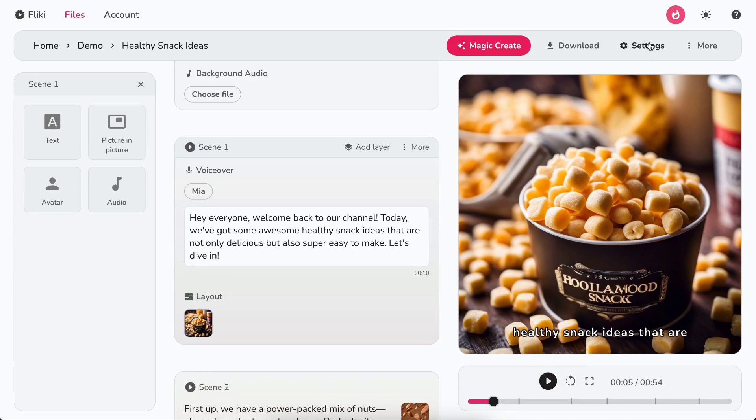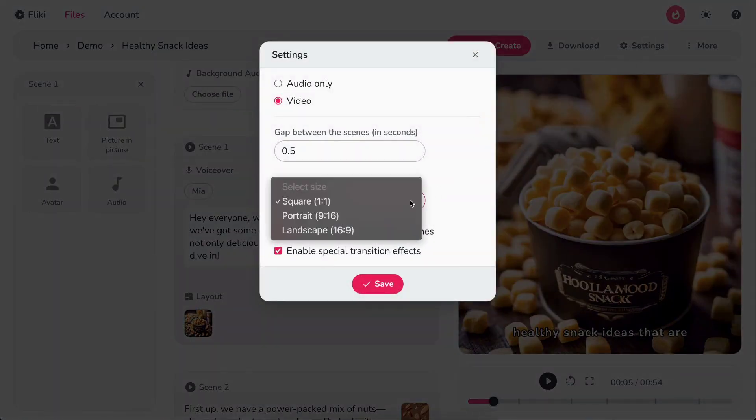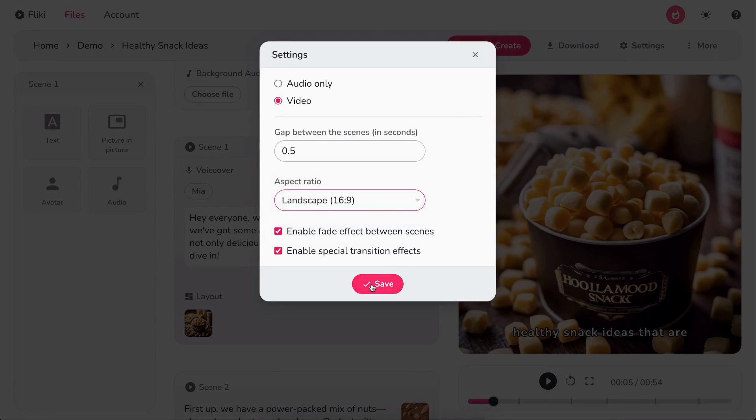To change the aspect ratio, click on the Settings option. Select the desired aspect ratio and hit Save.